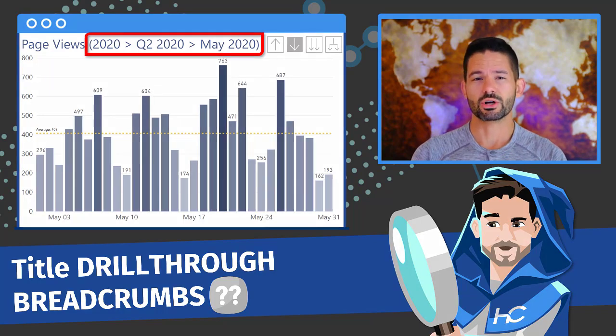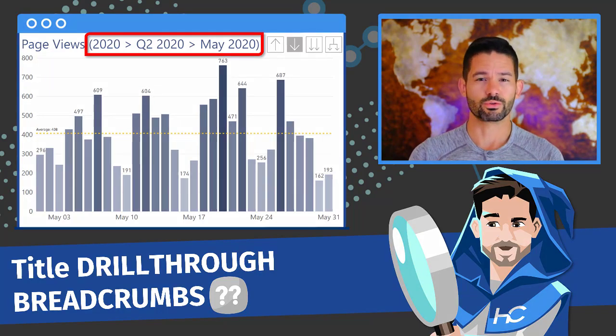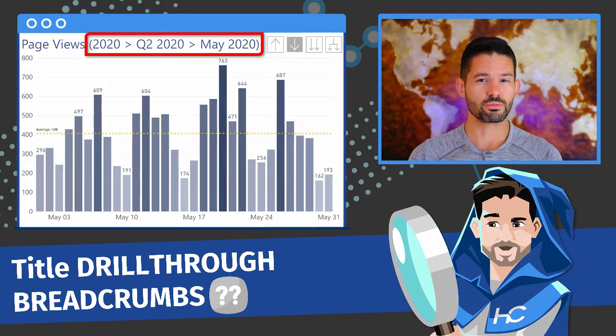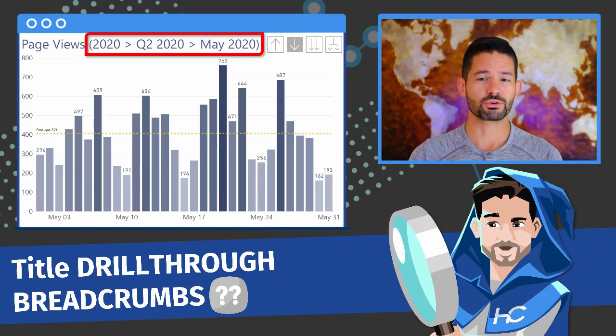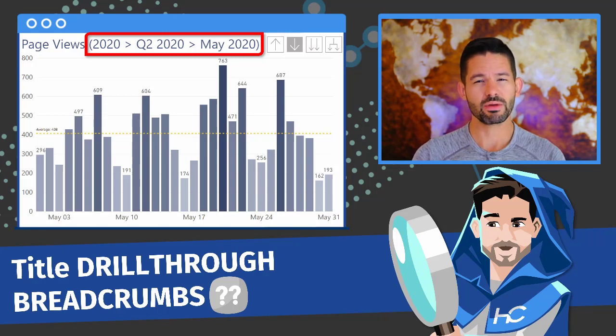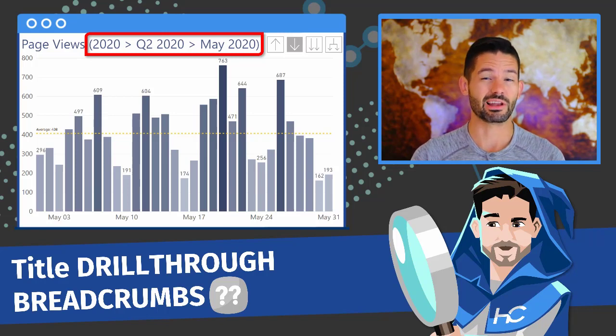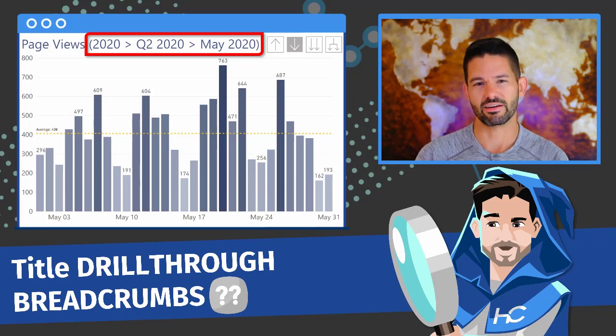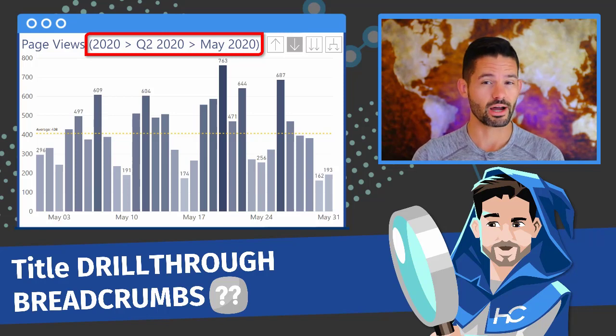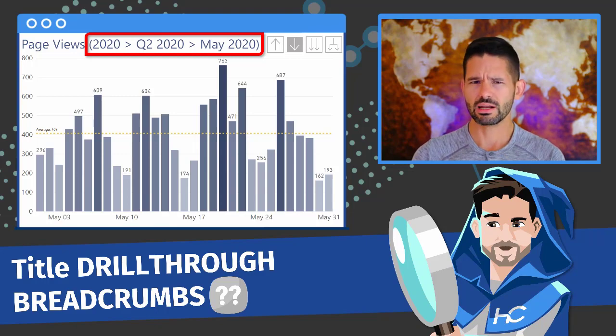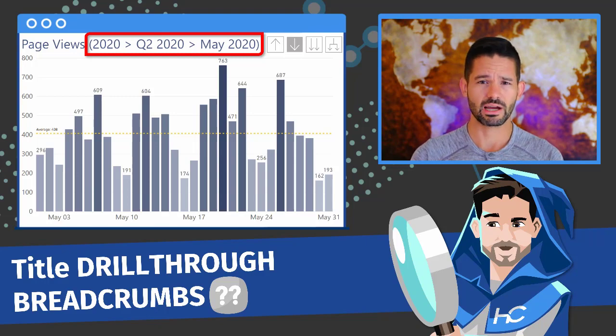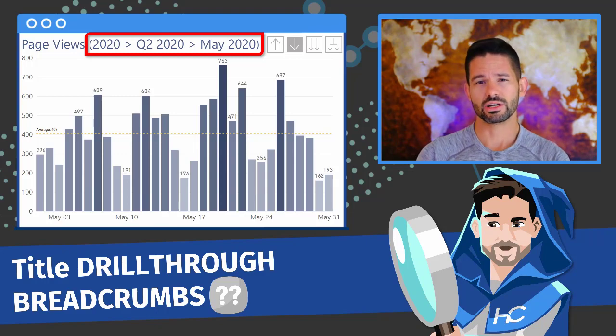Now this can be incredibly useful for report consumers as it can help remind them of the filter selections and make sure that they don't get lost as they navigate down through a hierarchy. So let's go ahead, hop into Power BI, and get started.